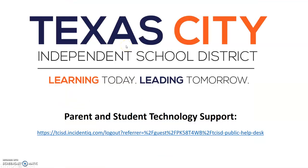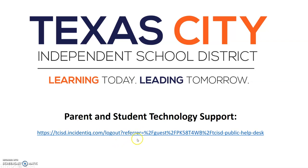If you have any technology issues, please contact Technology Support at the email address listed here. And we want you to know we welcome you and your child to TCISD and we hope you have an amazing 2020 school year.